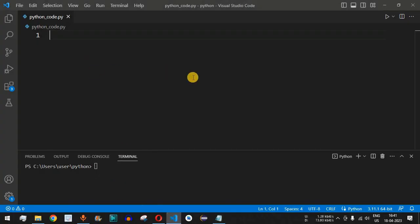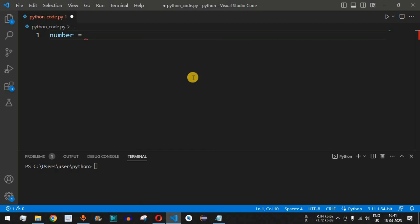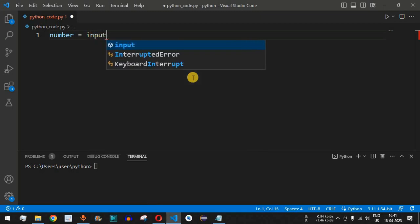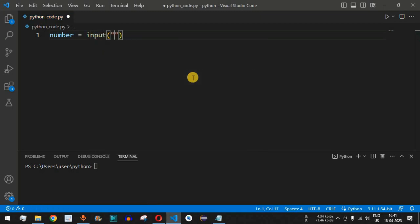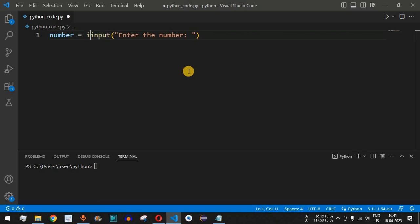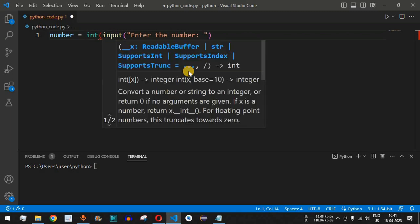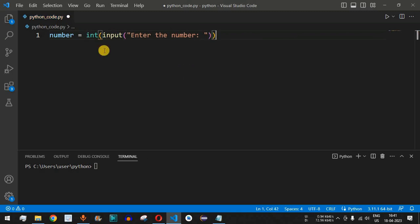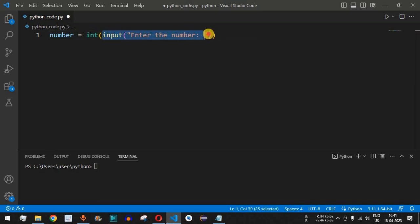The very first thing we will do is take input from the user inside a variable called 'number', using the input function with the prompt 'Enter the number'. We need to convert the string data type to integer, so we prefix the int function and enclose the entire input function inside it.